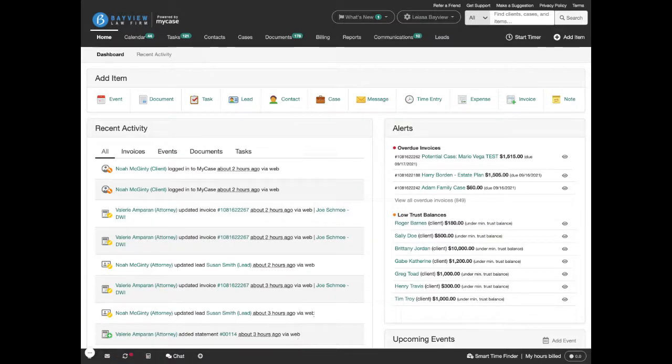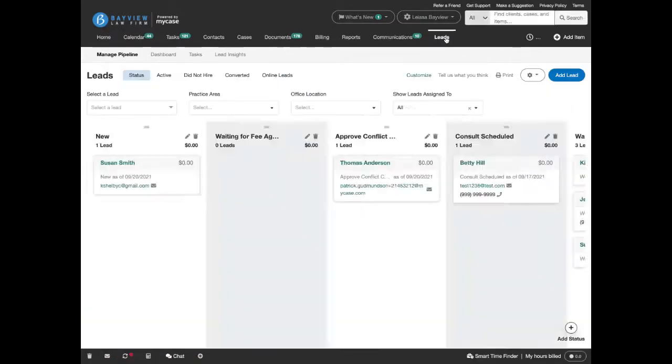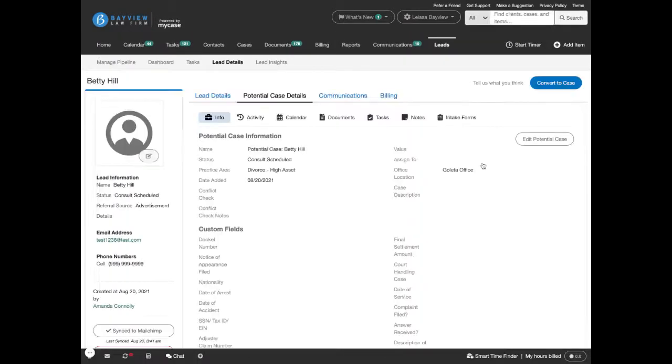Once you log into MyCase, navigate to the leads tab. Once there, select the lead that you want to invoice for a consultation fee.